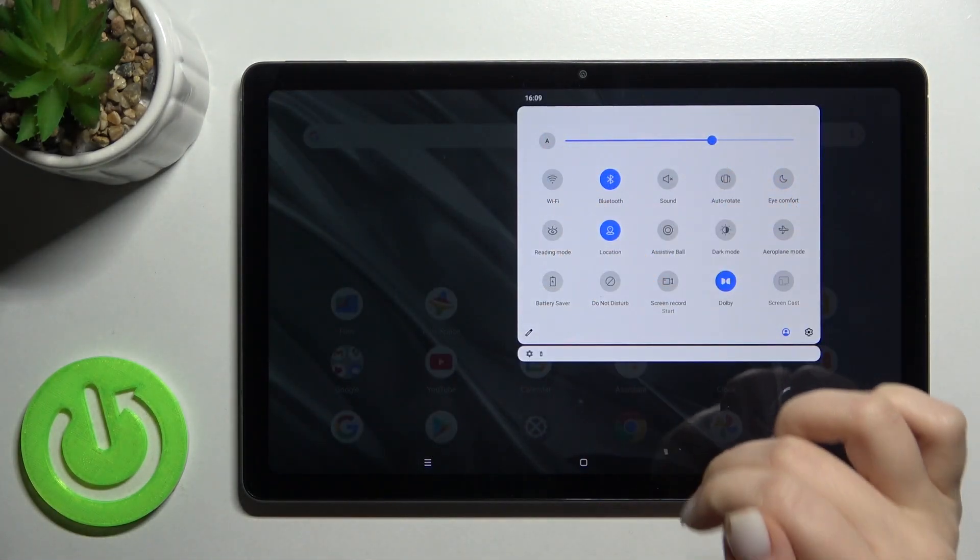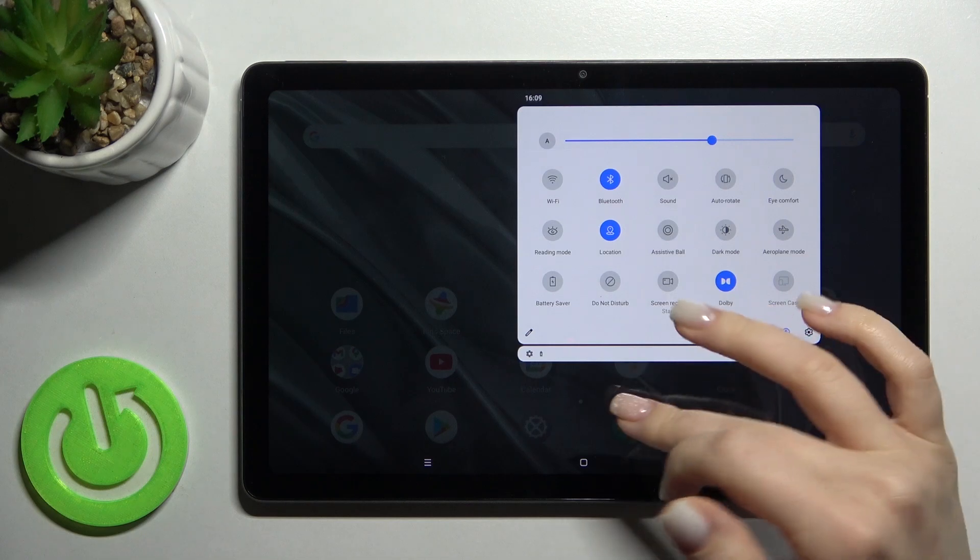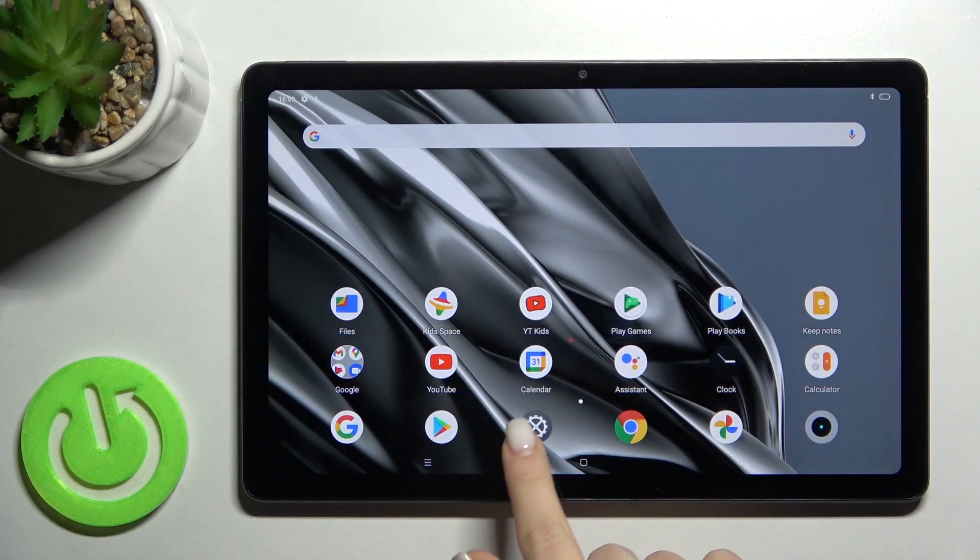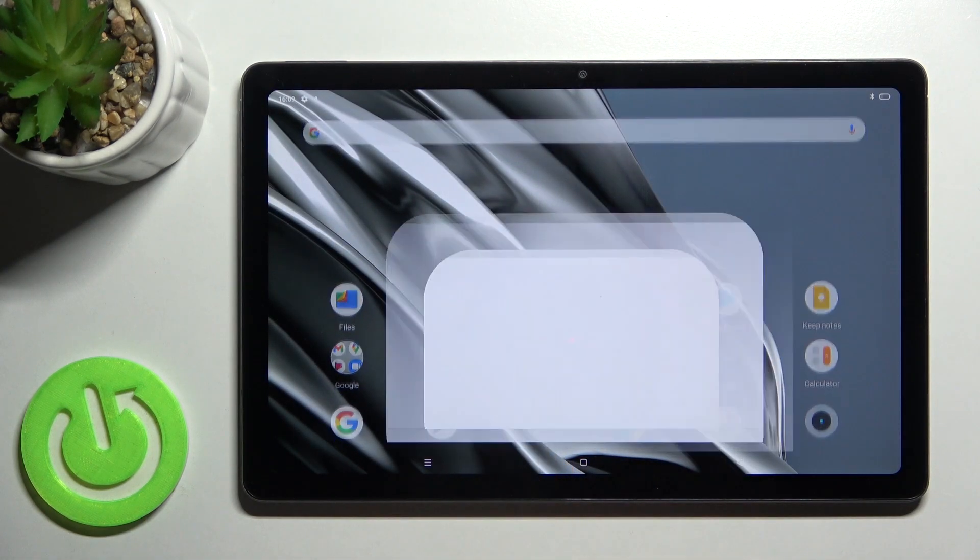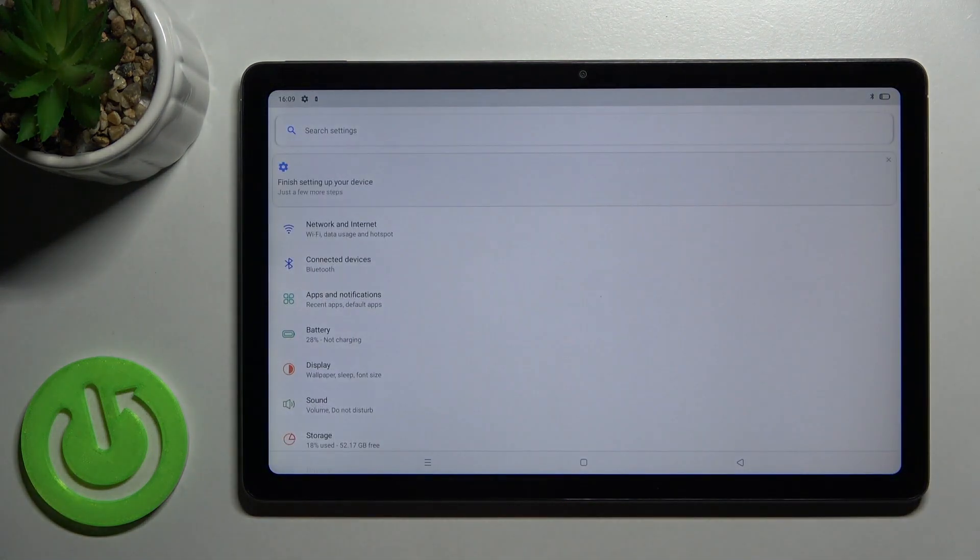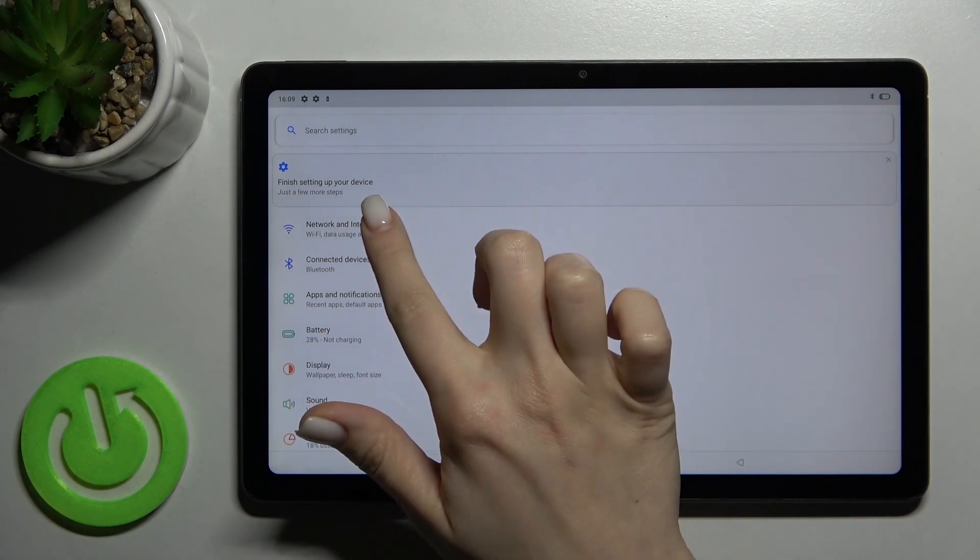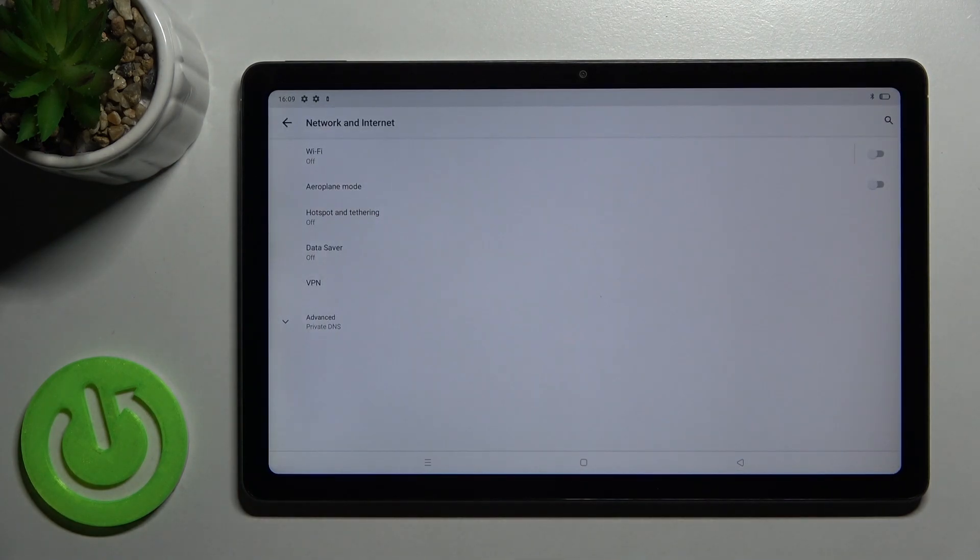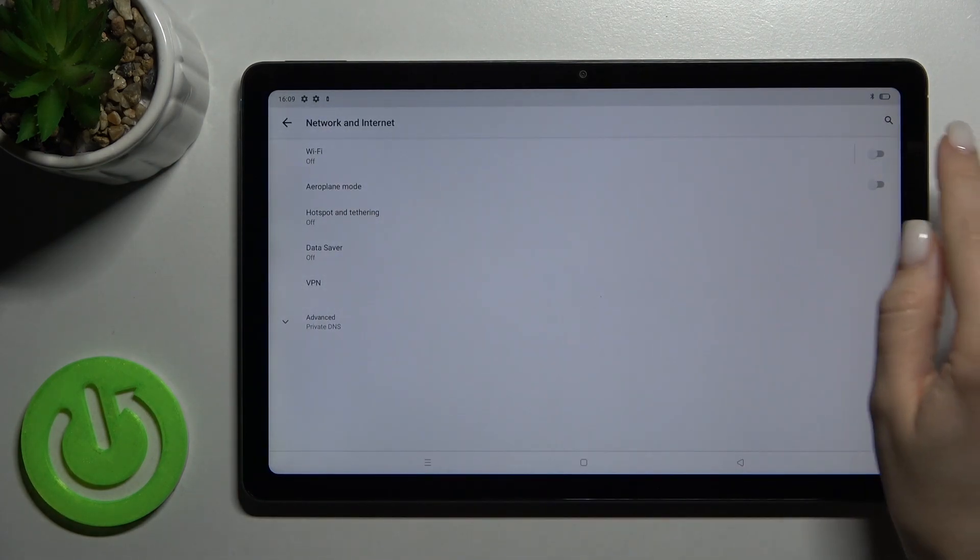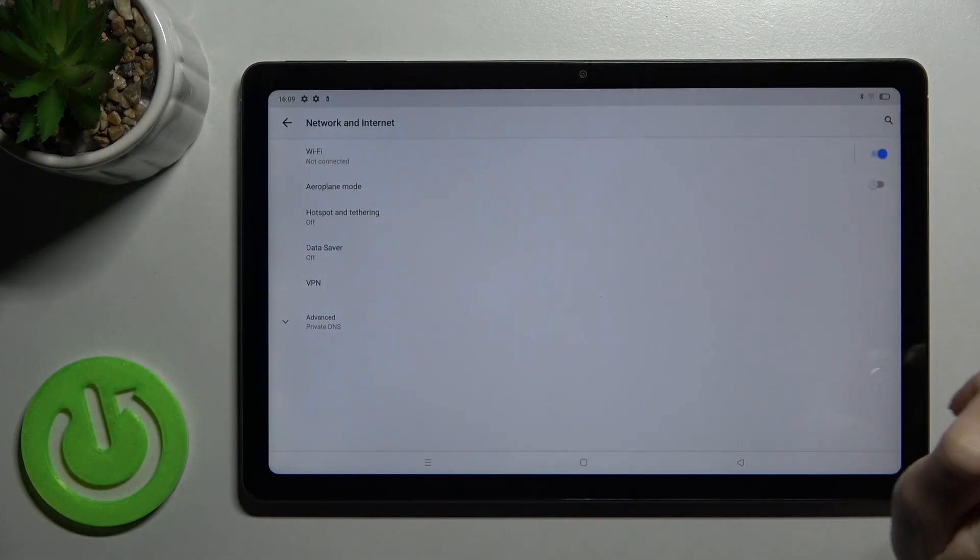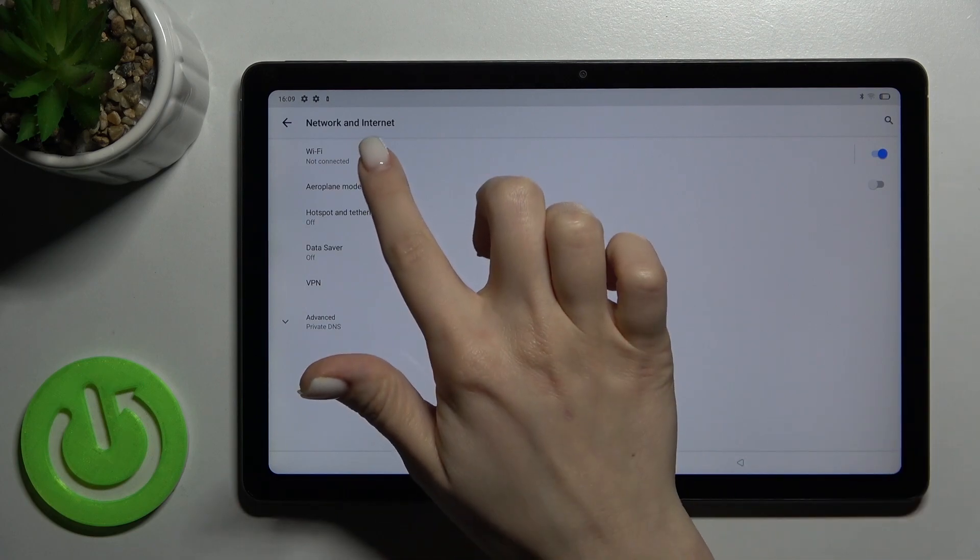tap the Wi-Fi icon again and that's it. The second option is to go to Settings where you'll see the Network and Internet section. Tap there and then tap the Wi-Fi switcher.